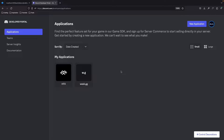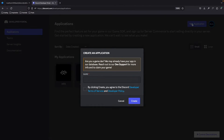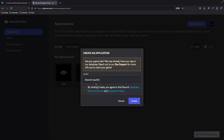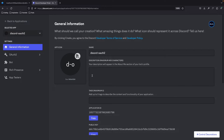Right now I'm on the Discord developer portal. What we need to do is register a developer application to retrieve a client ID and a client secret. At the top you have a button with New Application — click on that. Name the application whatever you want. I called this Discord-OAuth2. Agree to the terms of service, and as you can see the application has been created.